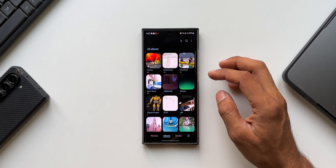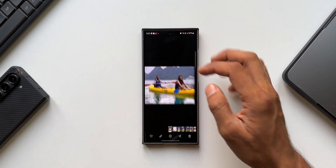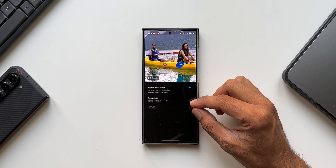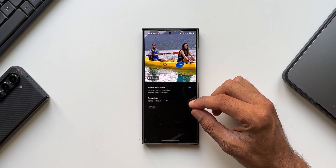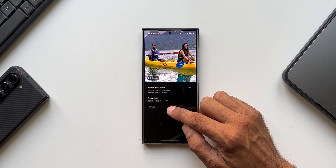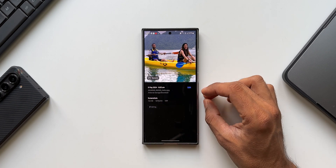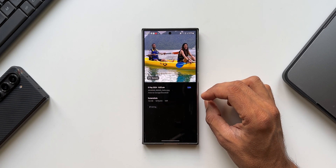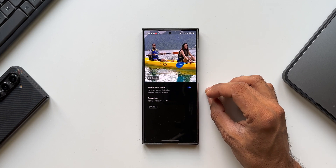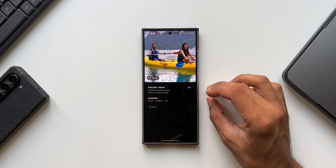Let me open the gallery and open a particular image. When I swipe up to see the details, you can see this image is in a very low resolution — just about 1079 by 810 pixels and the size is just about 723 KB. Now if you want to increase the resolution of this image and increase the clarity a bit, that is possible on Galaxy phones, and that is what I'm going to show you in this video.